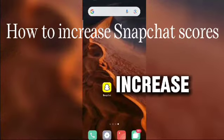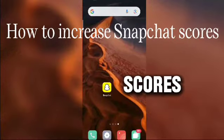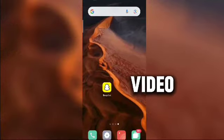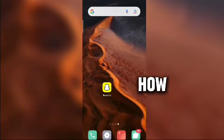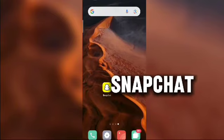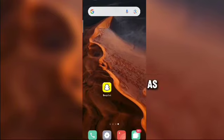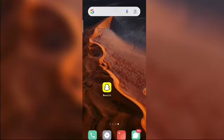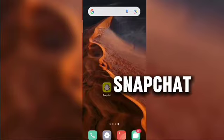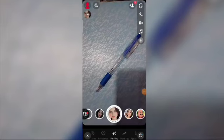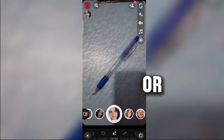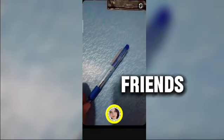How to increase Snapchat scores. Hello, in this video I will show you how to increase Snapchat scores as soon as possible. Go to Snapchat, take a picture or a video, and send it to your friends.